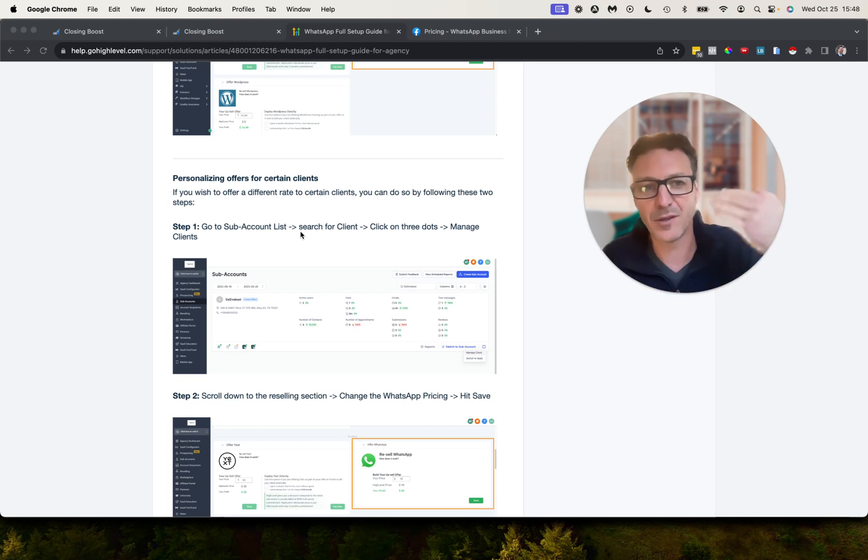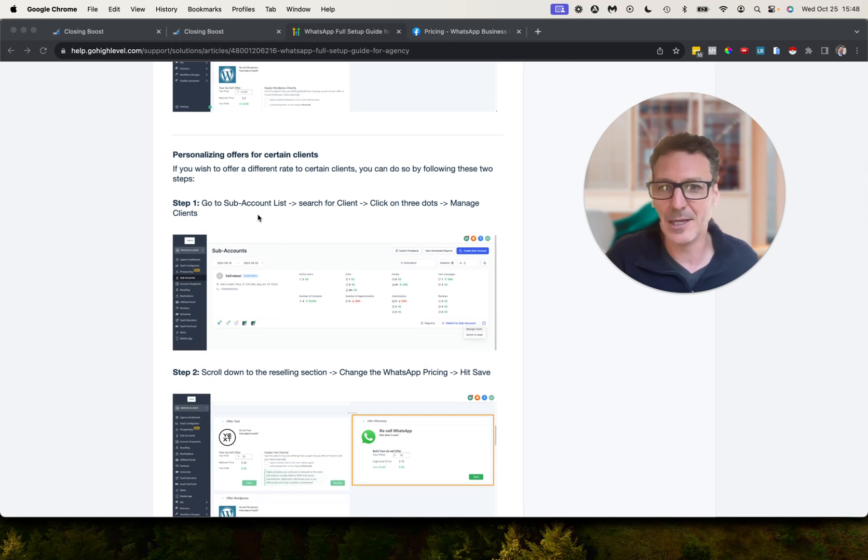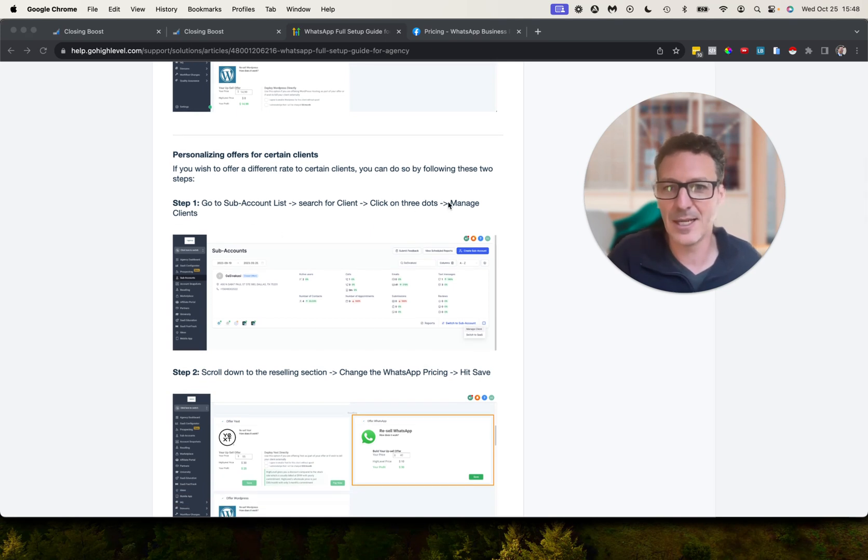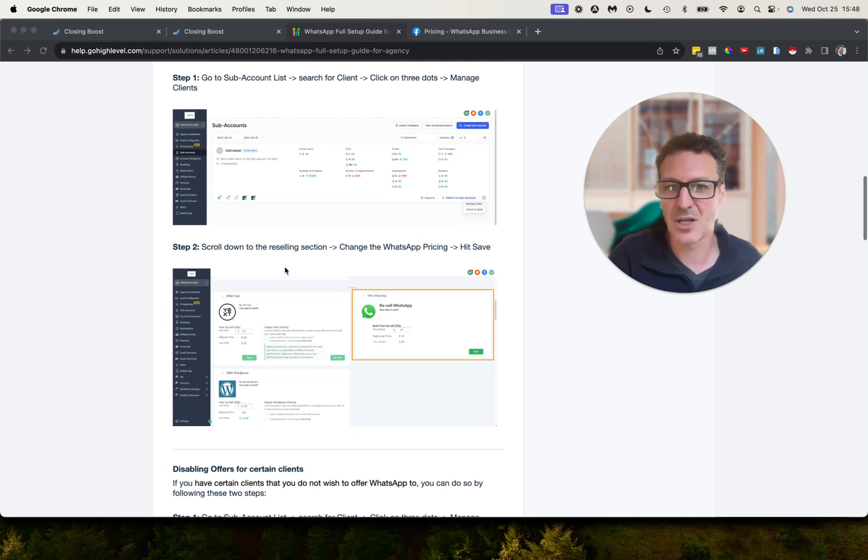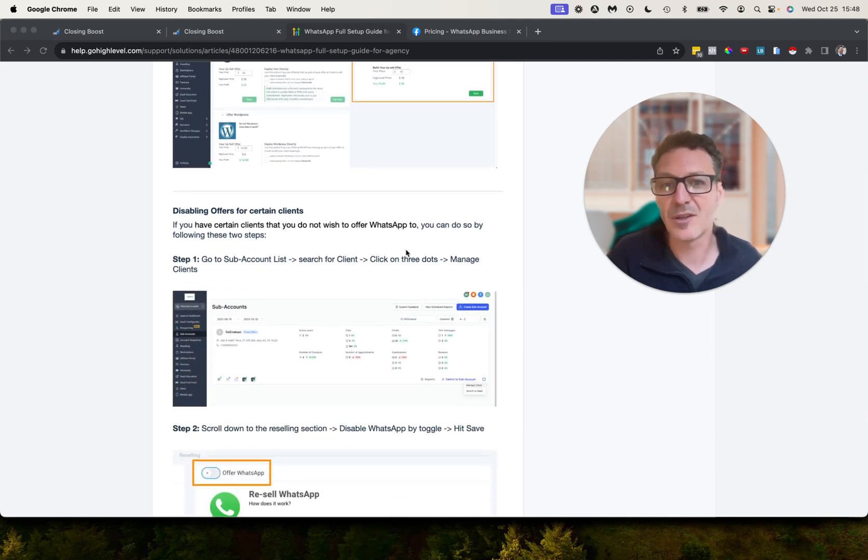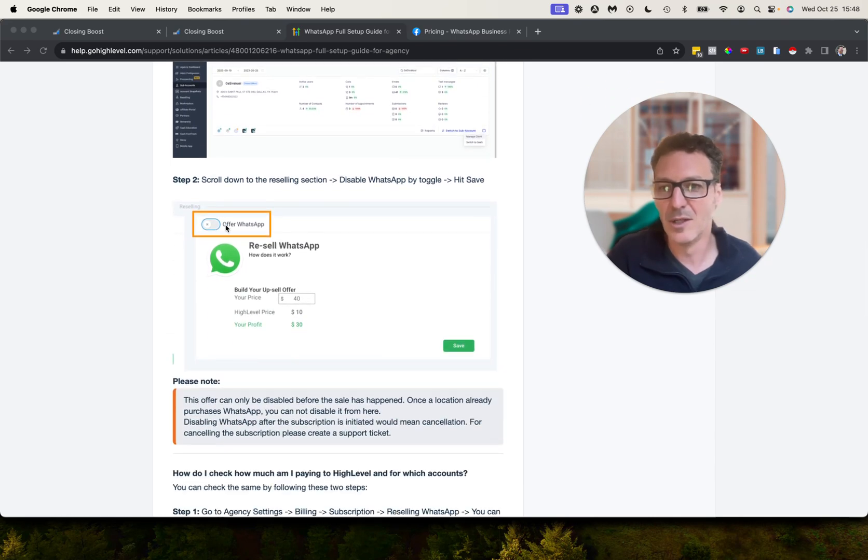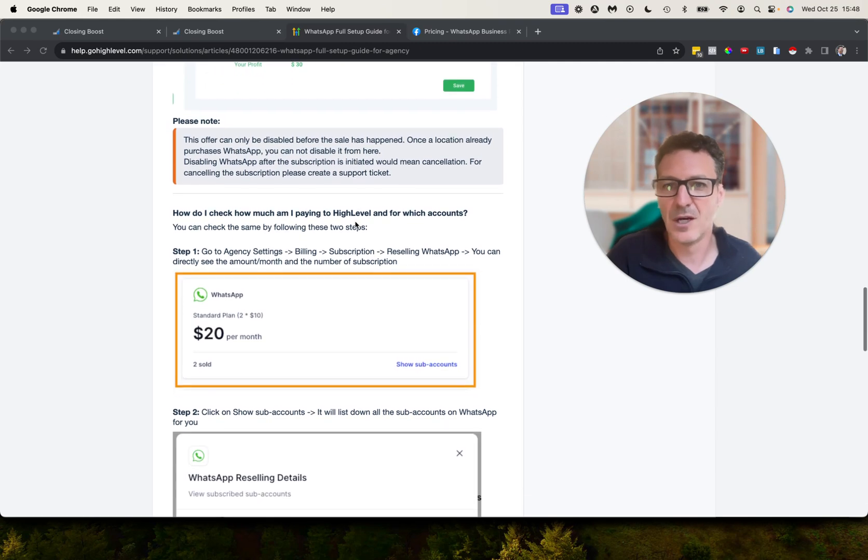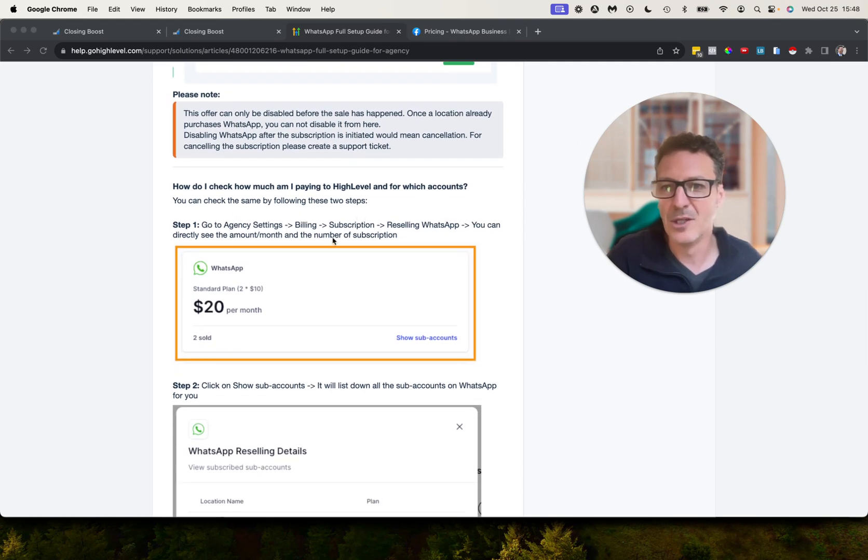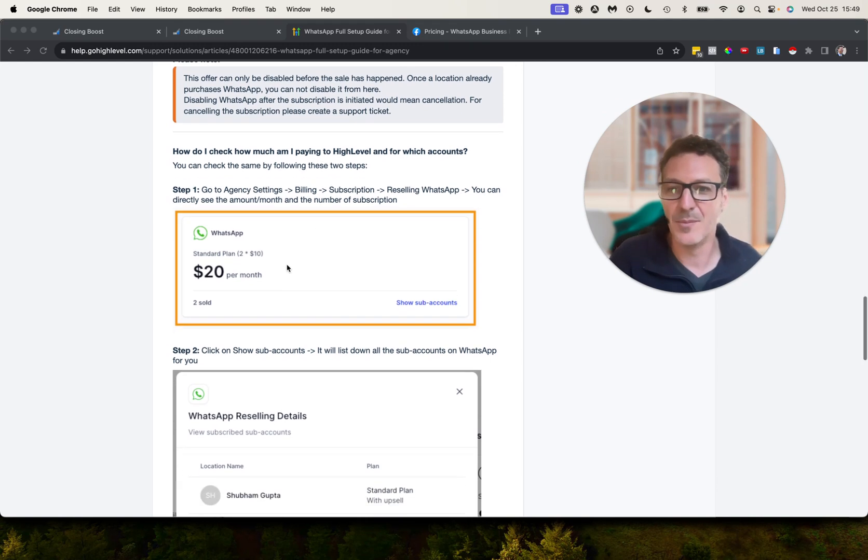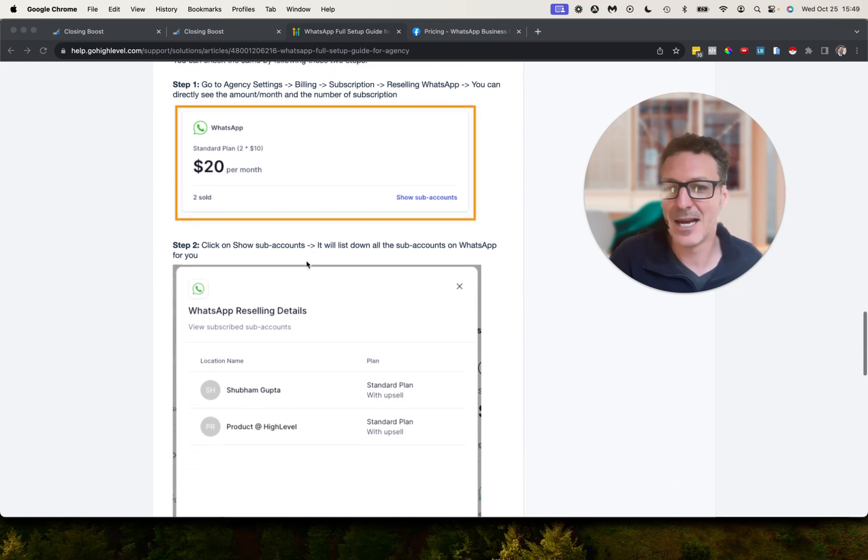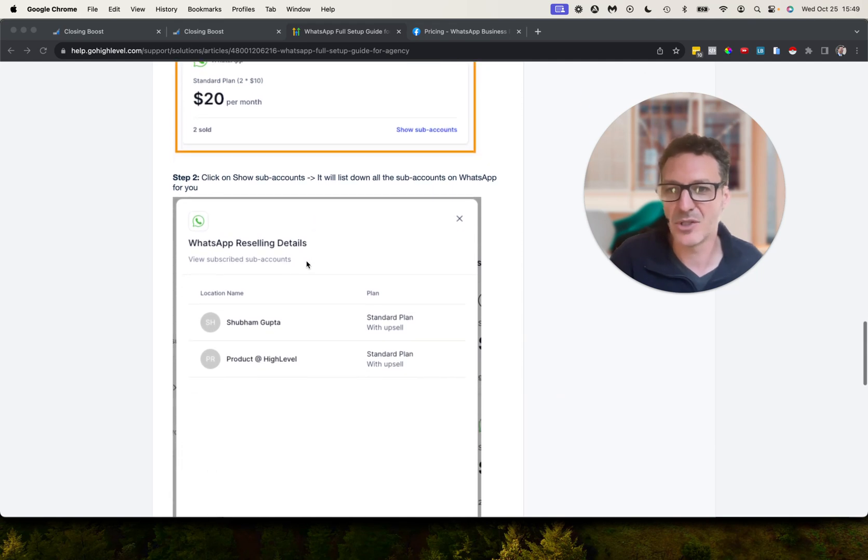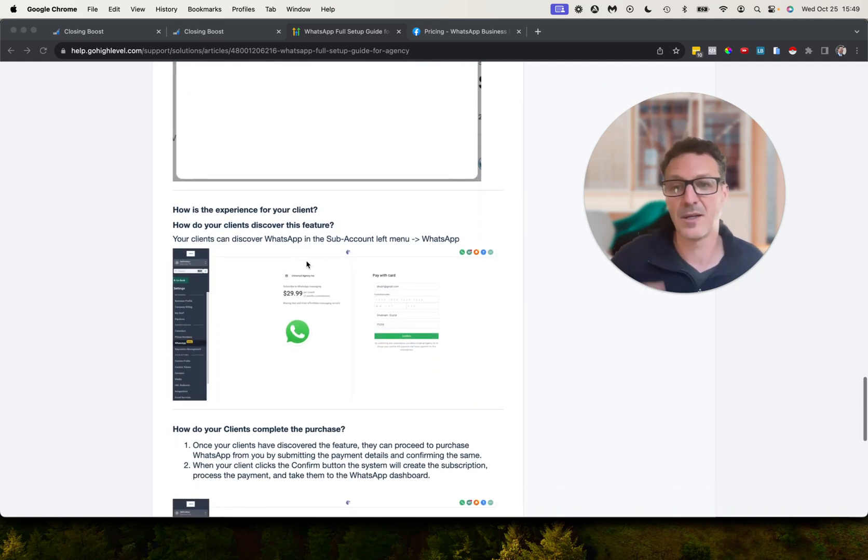And you can do that at the sub account level, hitting the three dots, Manage, Manage Clients. Then you can change the WhatsApp pricing for them, and you can disable it again in the same way on certain clients as well. There's a toggle here—Offer WhatsApp on or off. You can do all of that. You can also come in at Agency Settings, Billing, Subscription, Reselling, WhatsApp. You can see who is paying and how much they're paying, so you can come and check that out. So you can quickly get an overview of your whole agency account.